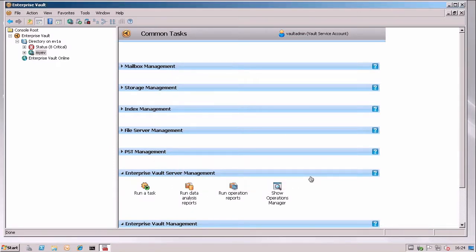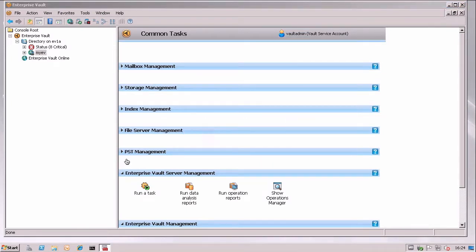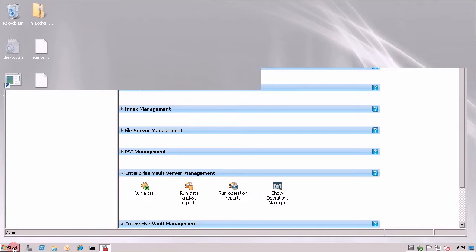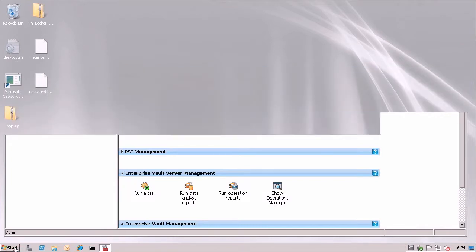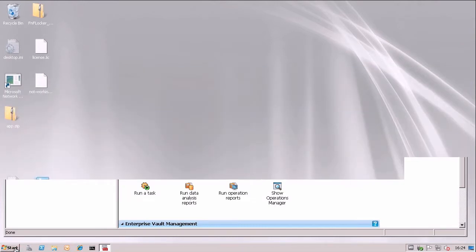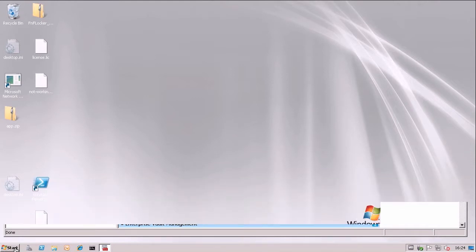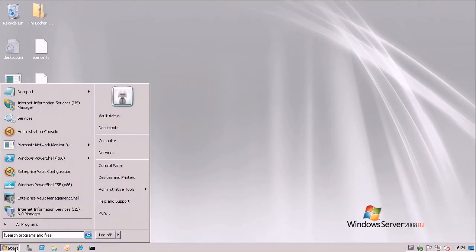But the really good thing about this is what happens when you log in as a different user using roles-based authentication. So what I did was I set up a user that has the storage admin role.